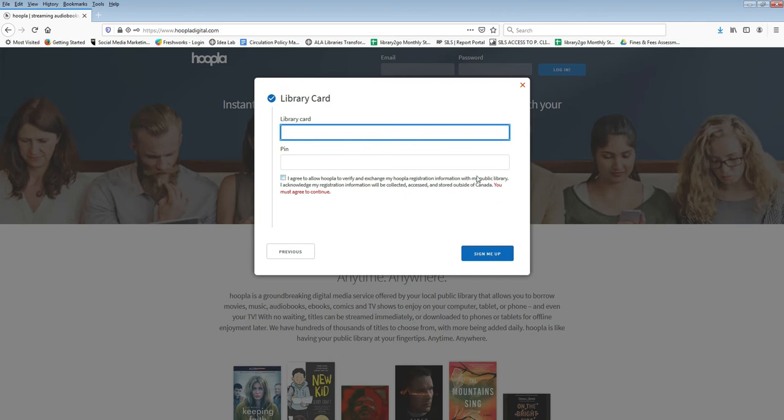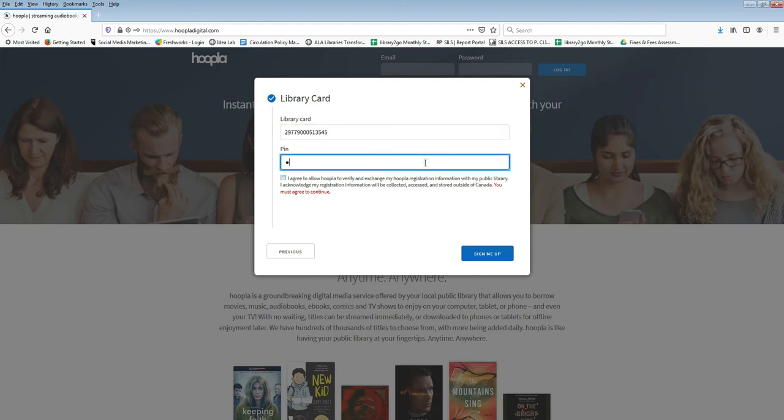Next enter your Wapiti Regional Library barcode number and your PIN number. If you do not know your PIN number contact your local library. You'll also have to click to agree to allow Hoopla to verify with the library that your library card is valid.